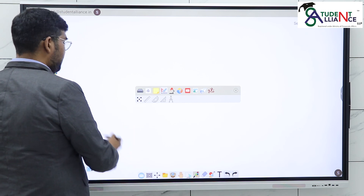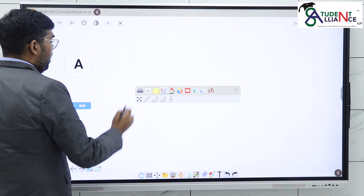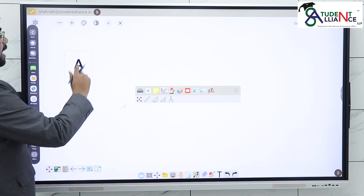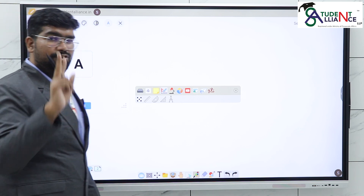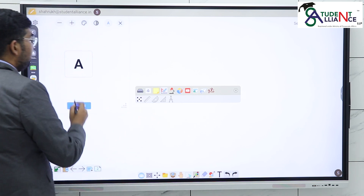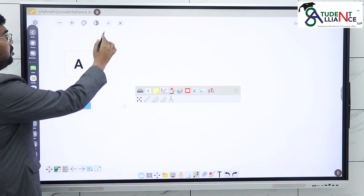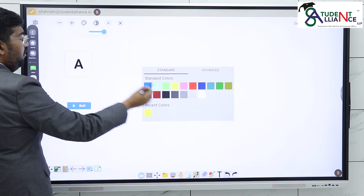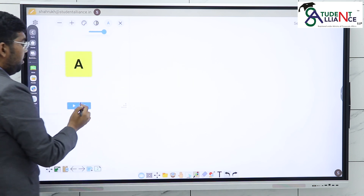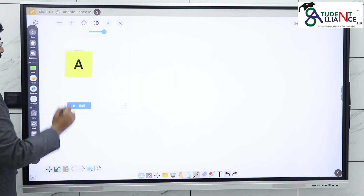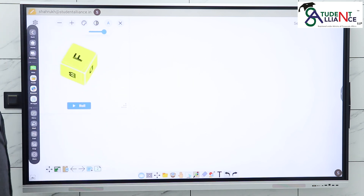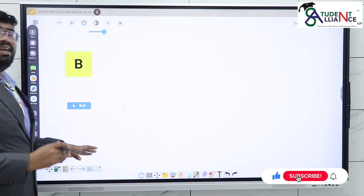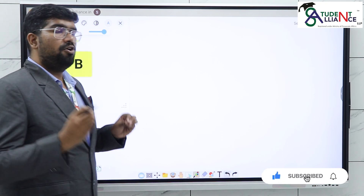One of the options available is a dice option. I'm going to split this into two different halves. In the first half, I'm going to show you how you can change the color of the dice and how you can roll it.